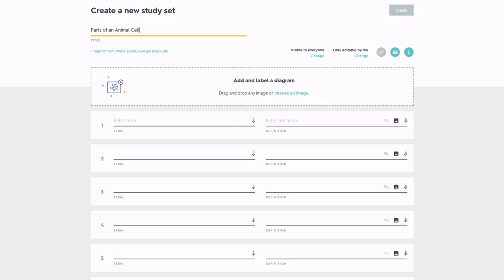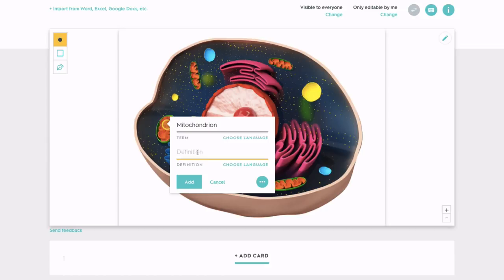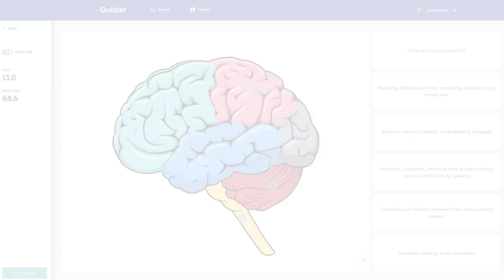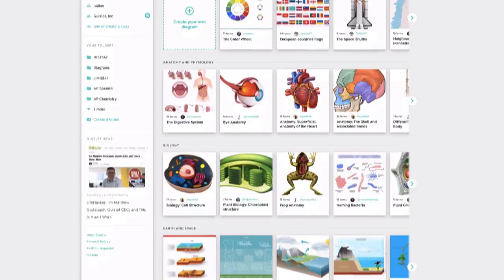Whether you're studying history or a foreign language, a map of the world, or parts of the human body, Diagrams are an interactive way to take your studying to the next level.